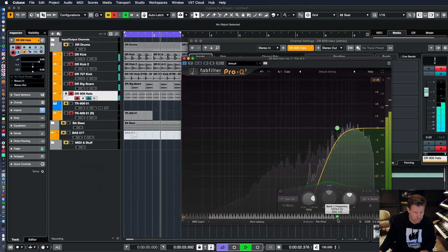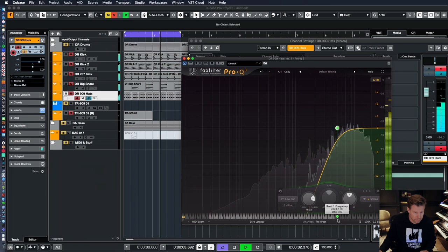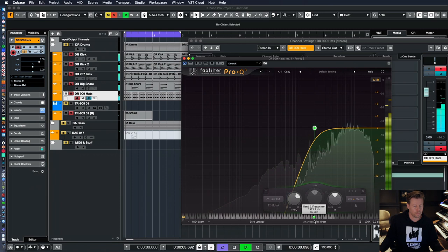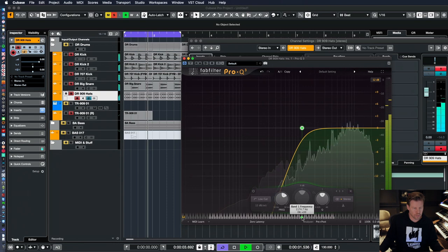Up to probably this point where it starts to get really thin, but you want to have that sort of beefiness that's in the mid, pretty much right here, about a thousand Hertz.